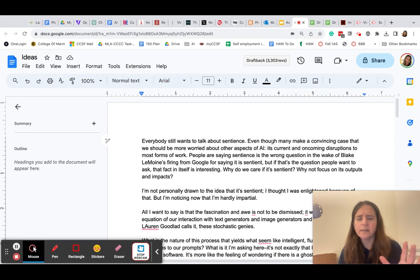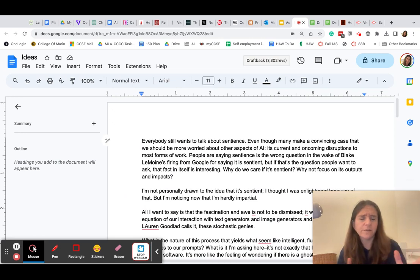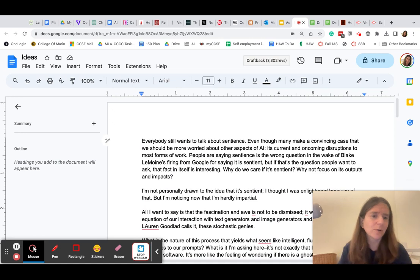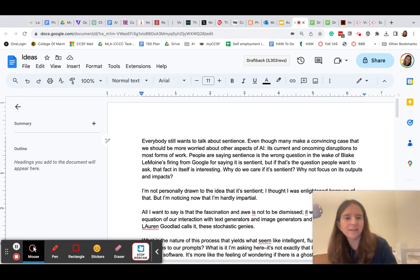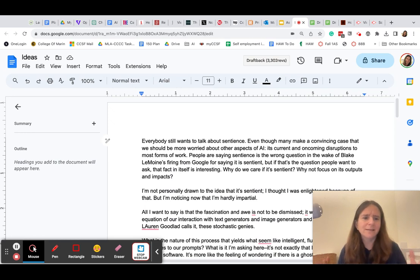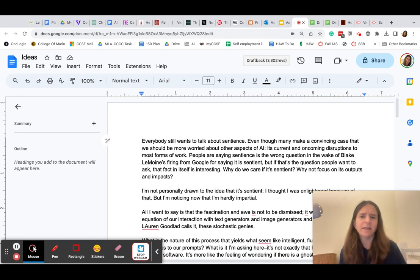And of course, we'd want to allow for things like if they're working with different documents and they have a brainstorm in one document and they're pasting that into the draft, right? So, we don't want to jump to conclusions about this,